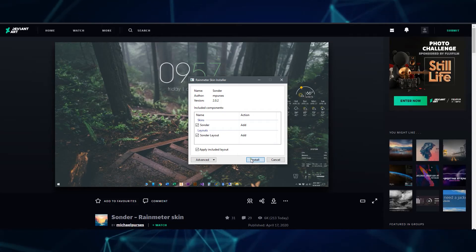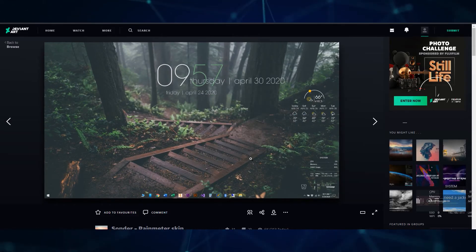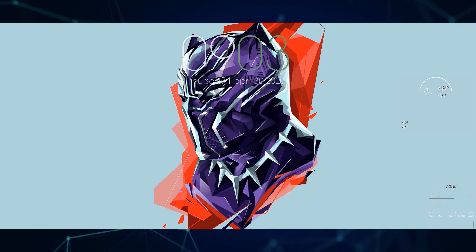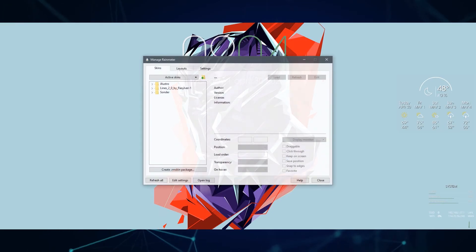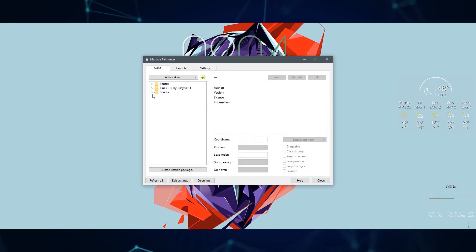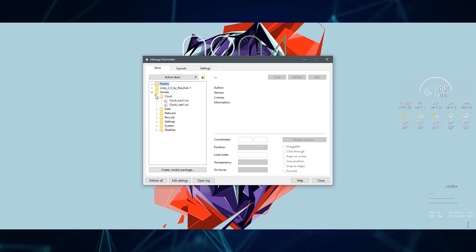Depending on how you want to design your desktop and wallpaper, it might not immediately fit in and look good. If you open up Rainmeter from your taskbar icon, you'll be able to view configurations that you can change.